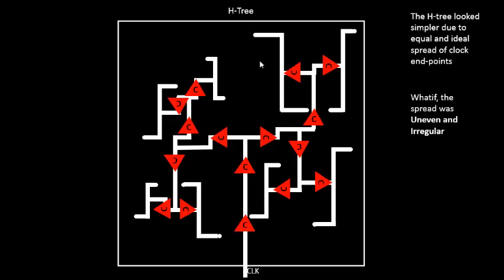We have seen all this, and also we have seen why we are using clock buffers and not regular buffers. All this has been covered previously.